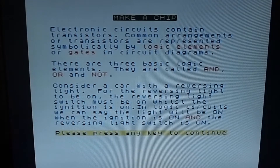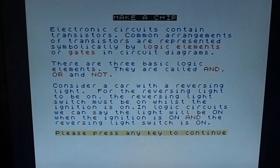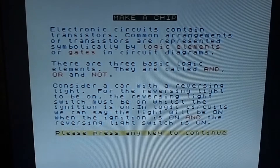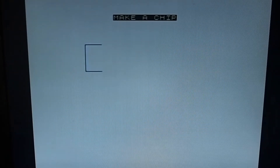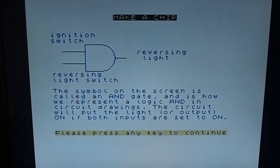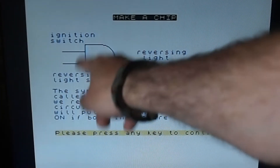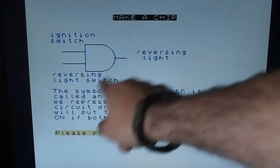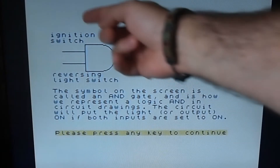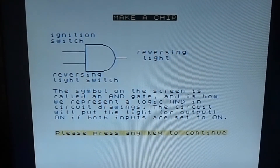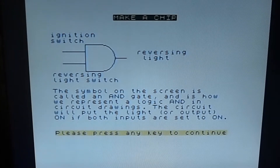There are three basic logic elements called AND, OR, and NOT. Consider a car with a reversing light - for the reversing light to be on, the reversing light switch must be on whilst the ignition is on. In logic circuits we say the light will be on when the ignition is on AND the reversing light switch is on. So here we've got the ignition switch and the reversing light switch, and this is an AND gate.